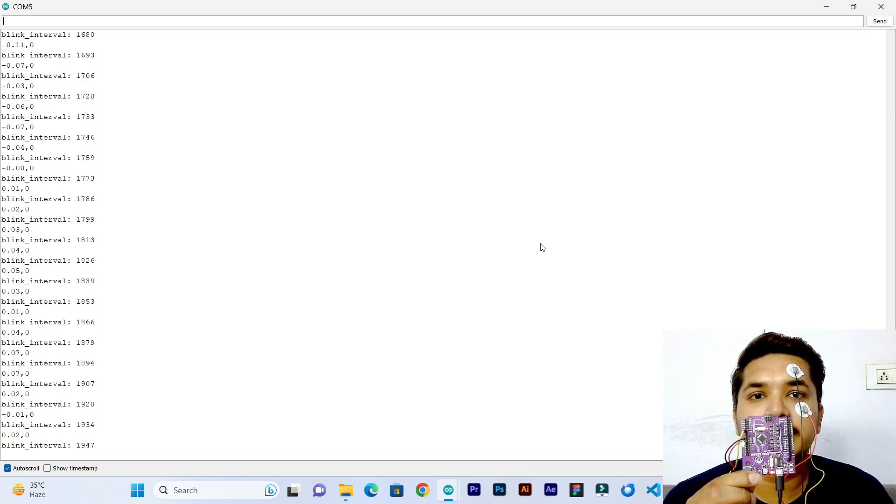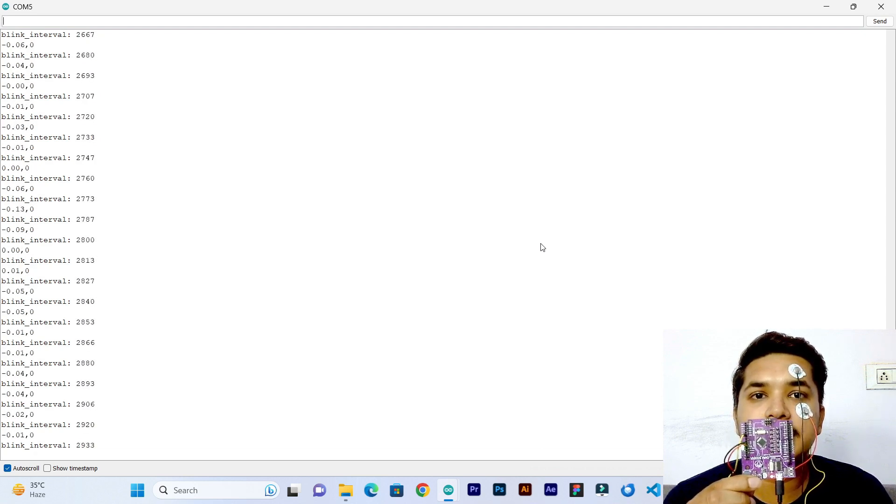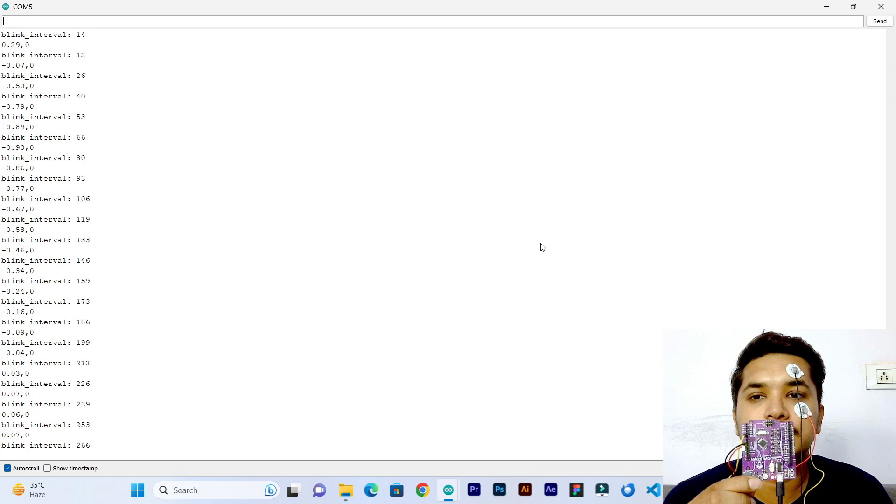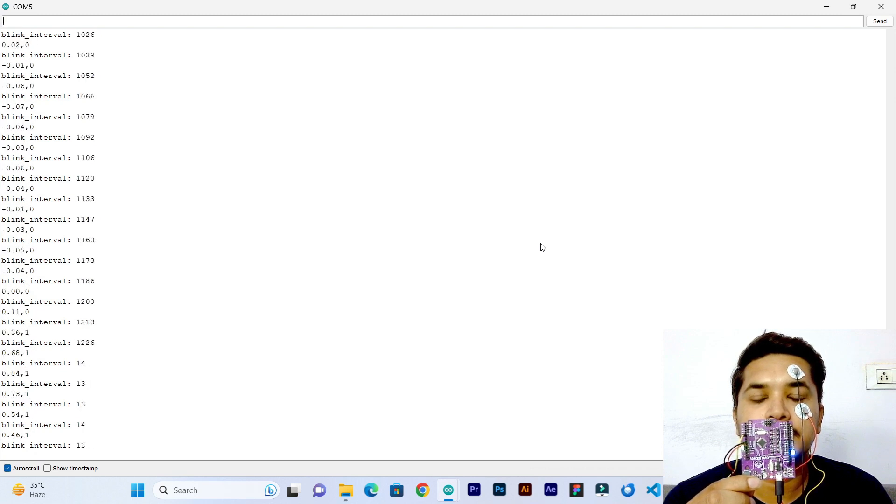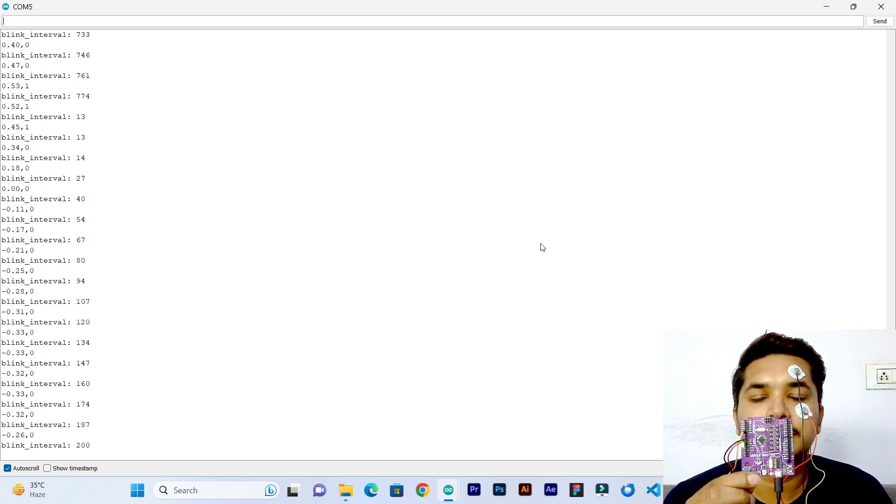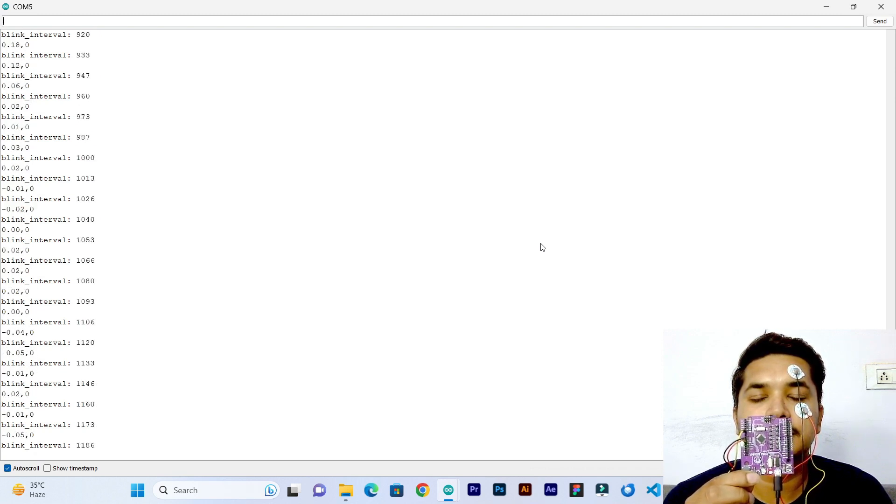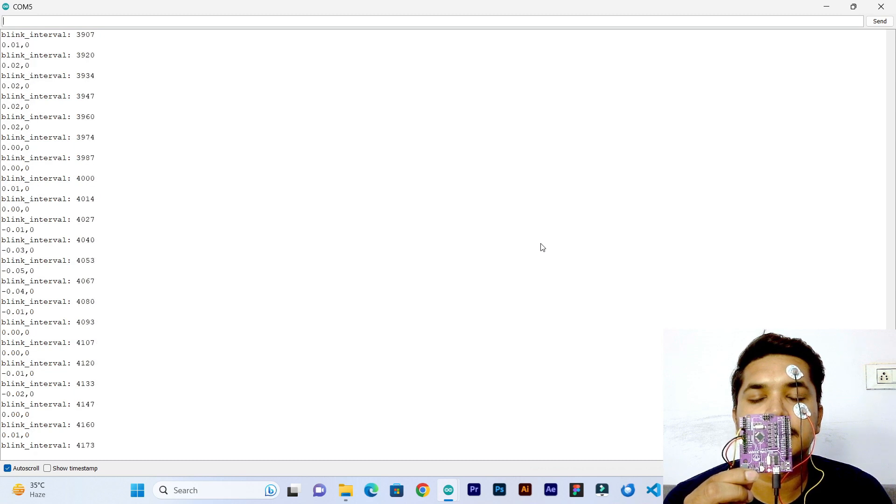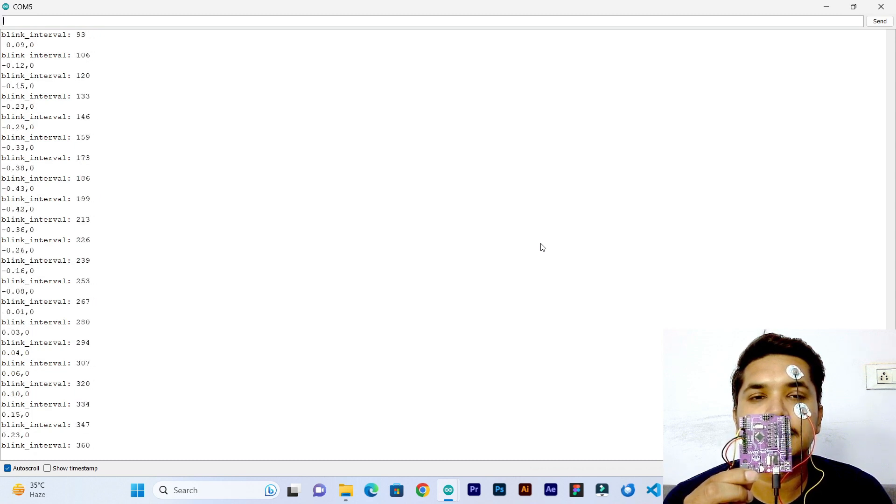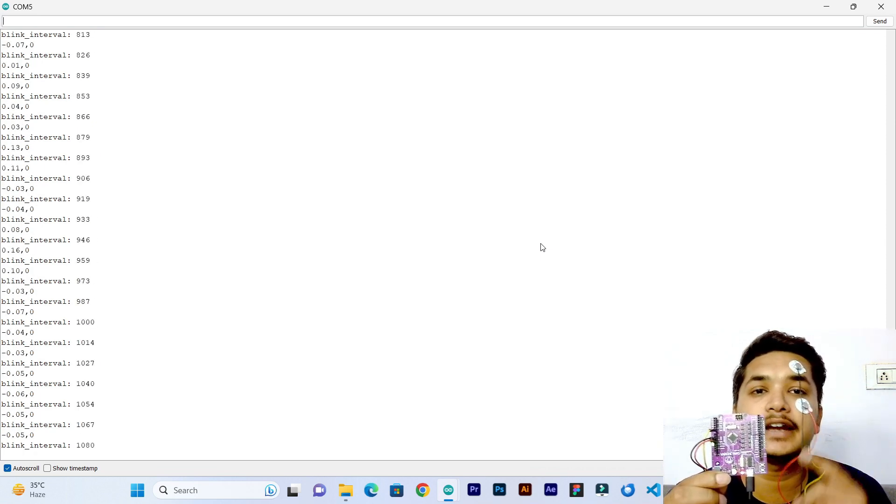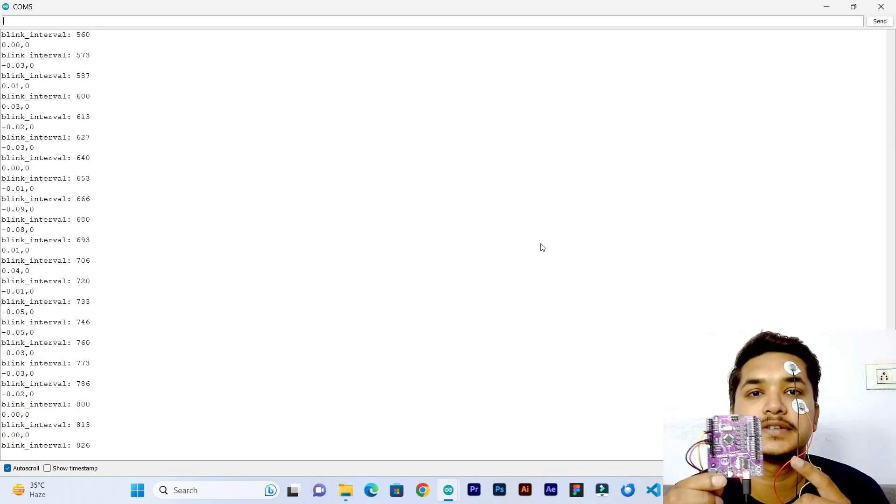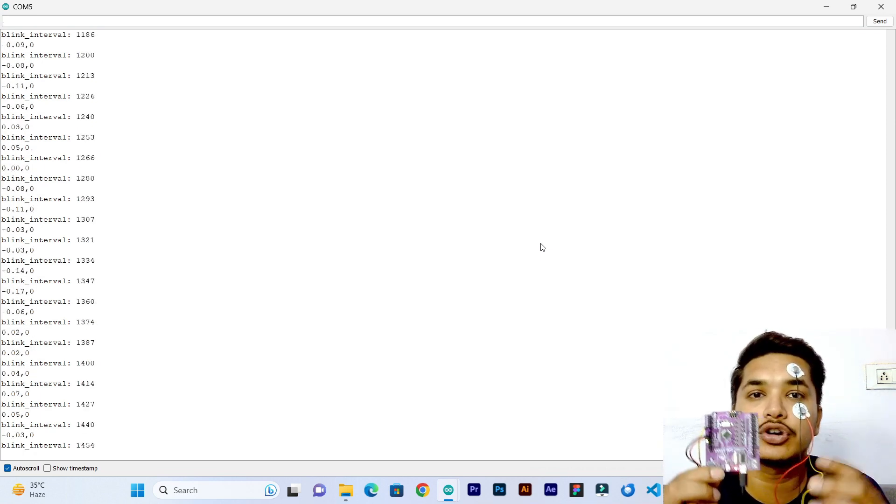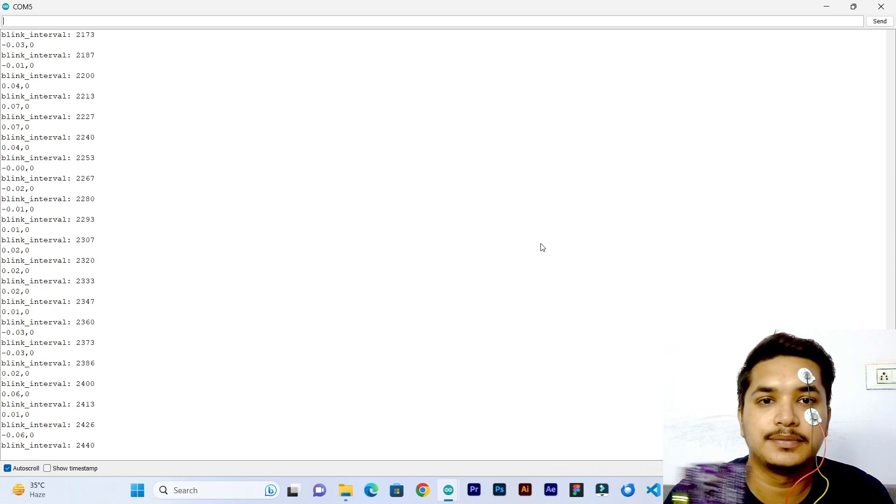Again, if I open my eyes it is starting from 0. So this is how you can detect the drowsiness. Let's see the demo more closely now.